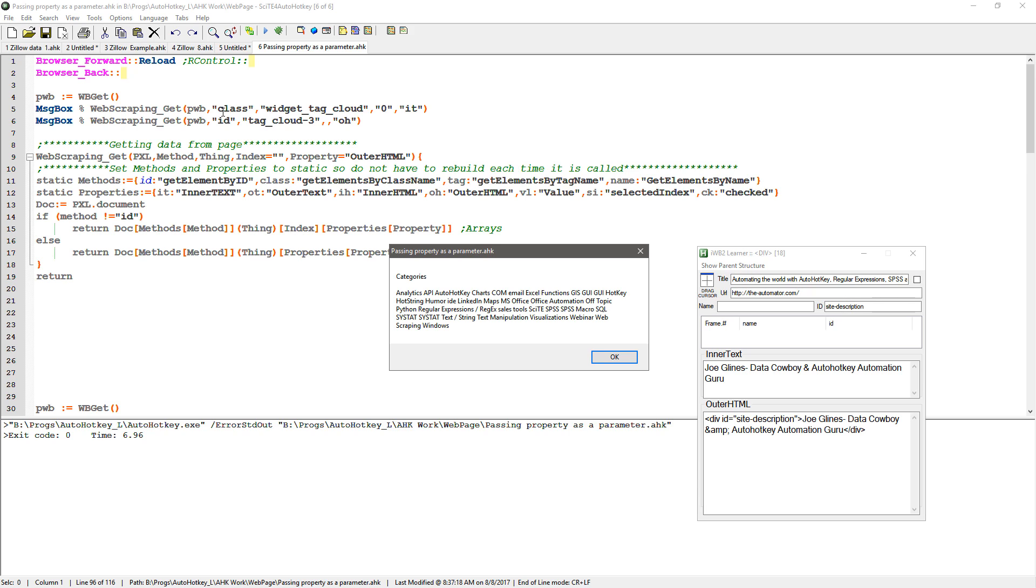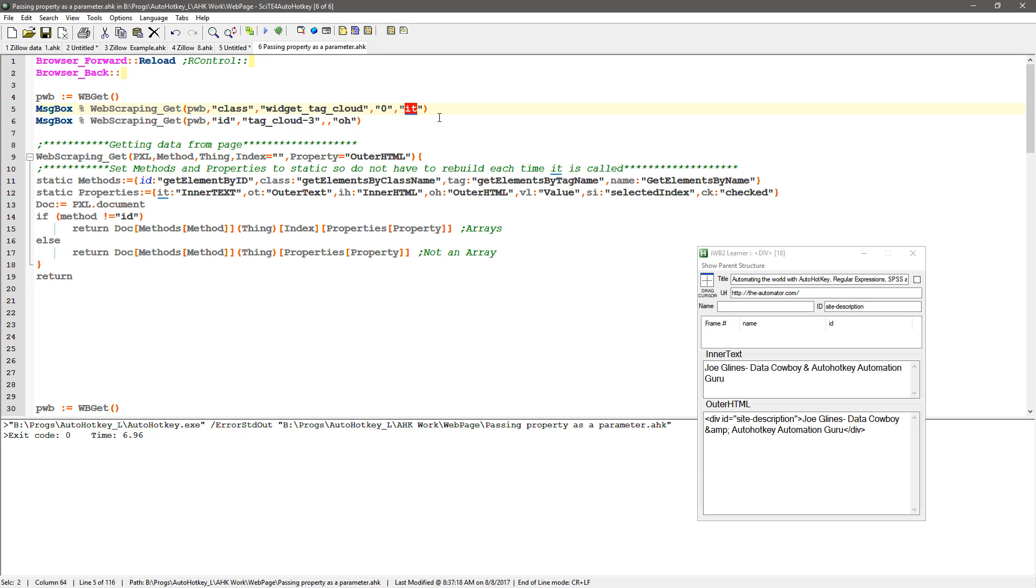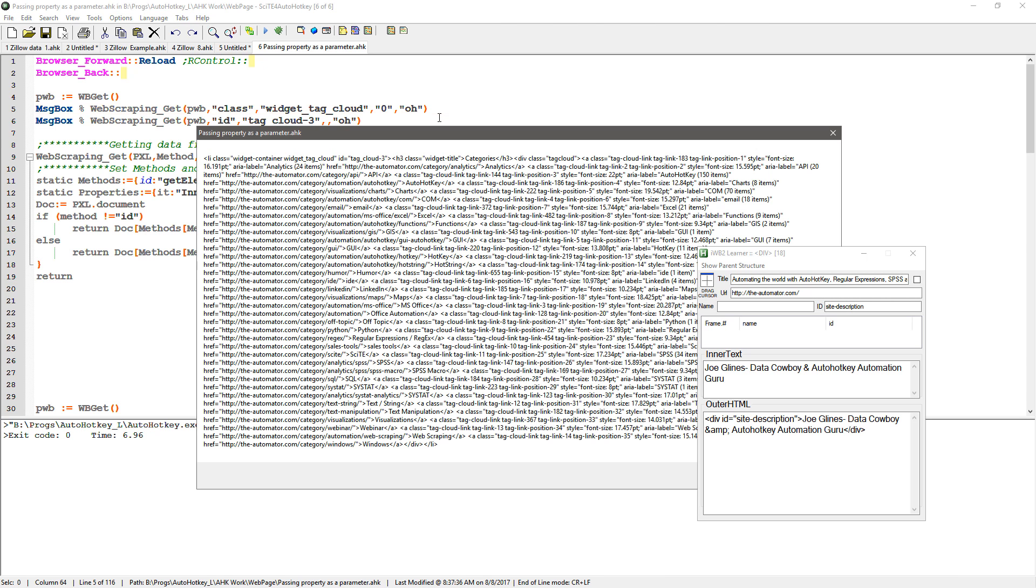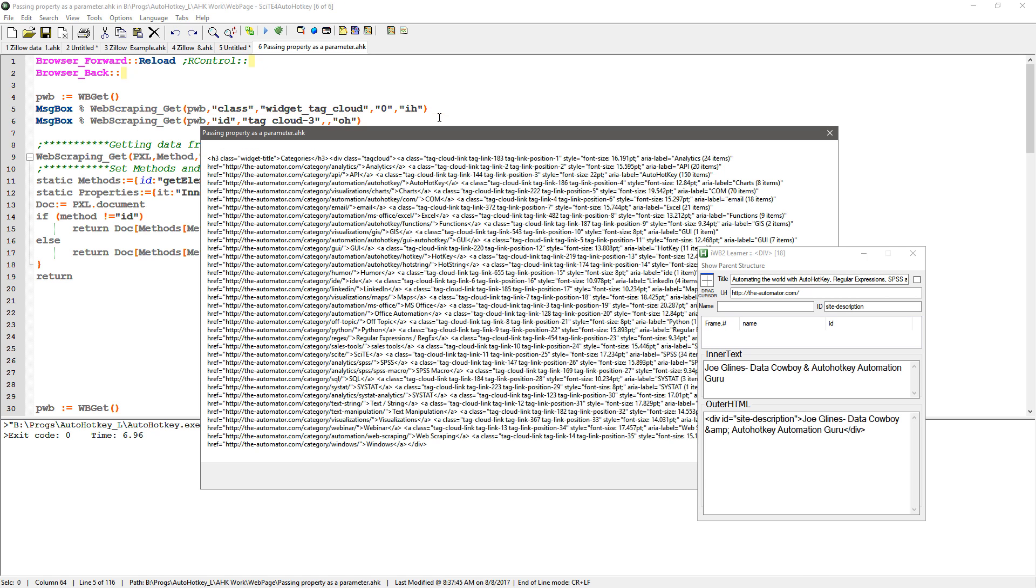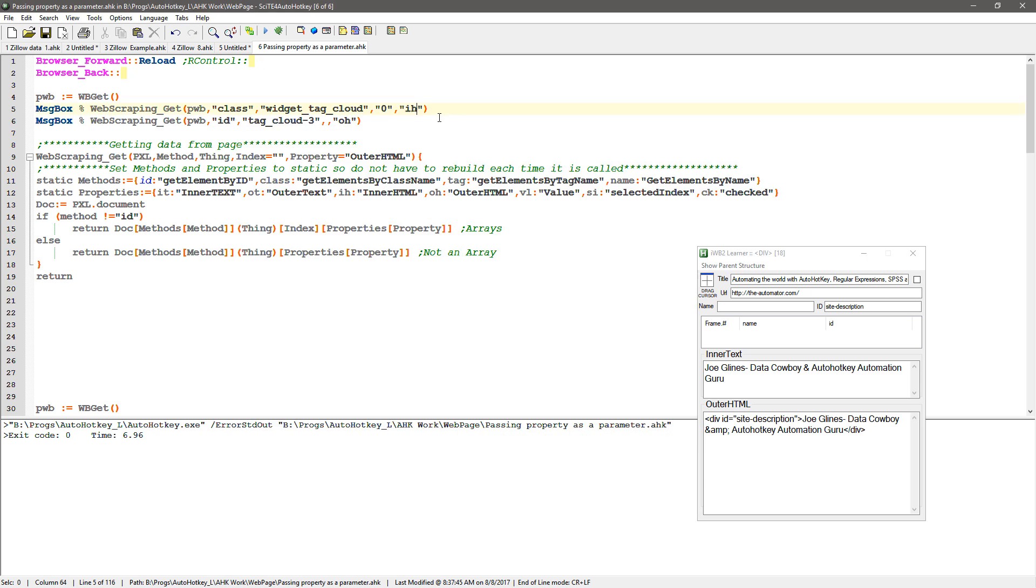And so this is on the first one. I'm getting the class widget tag cloud. It's the first one because it's a class that's an array and I'm getting the inner text. But what if I change this to outer html, right? I'm going to say reload it. Now it gets the html. Or if I got the inner html, right? So I can very easily swap out what I'm trying to get just by changing a couple things.